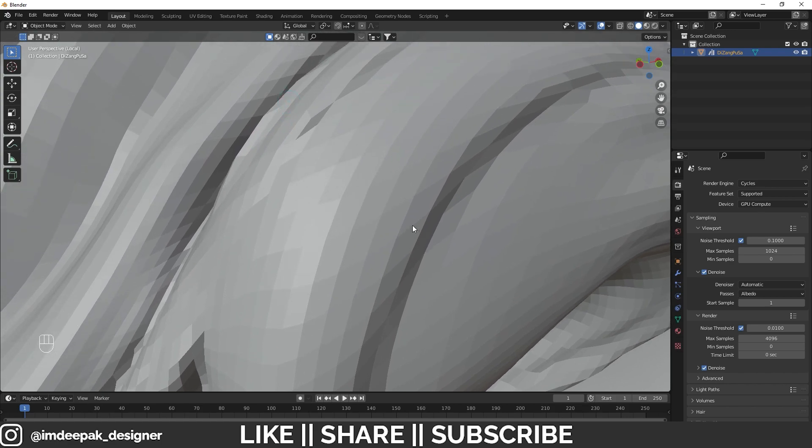That's how you can fix this zooming problem, which is a major issue while doing modeling and texturing. I hope you guys enjoyed this video and learned something new today.